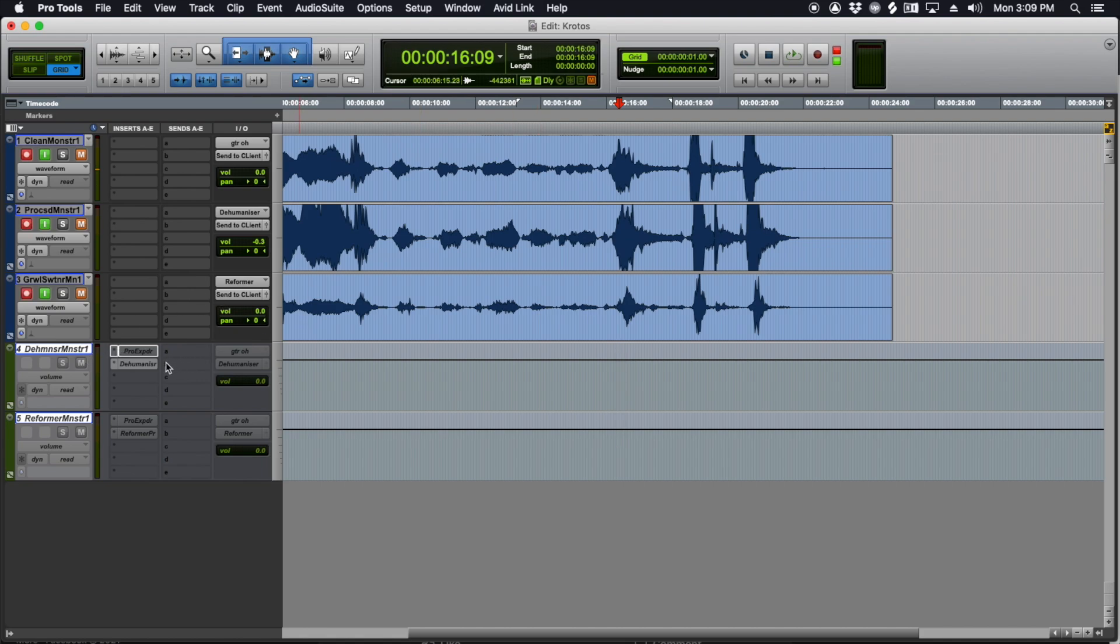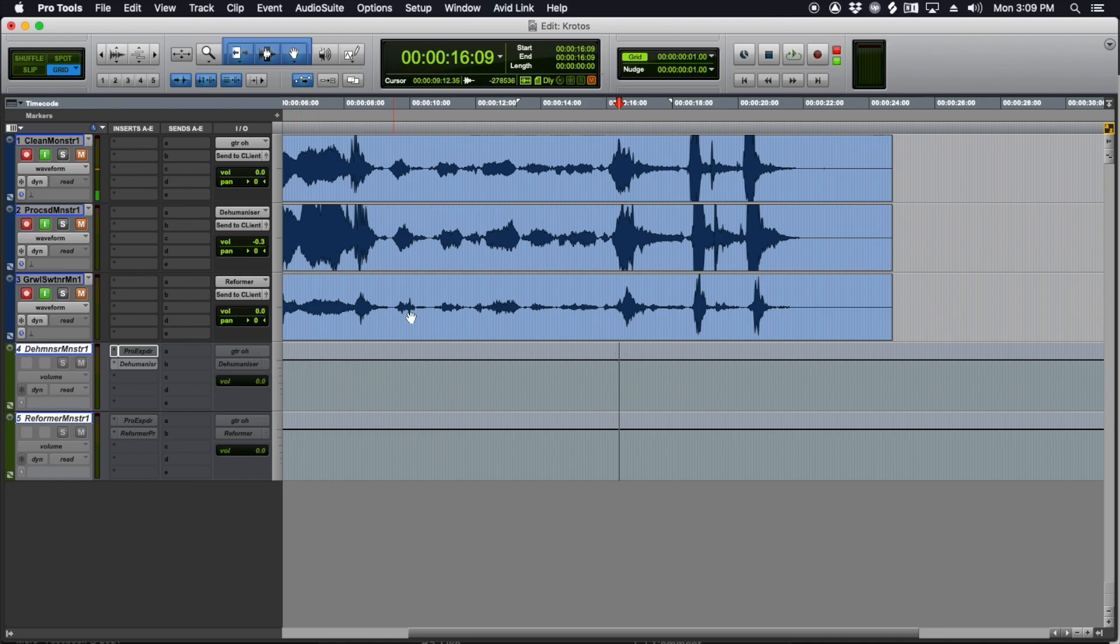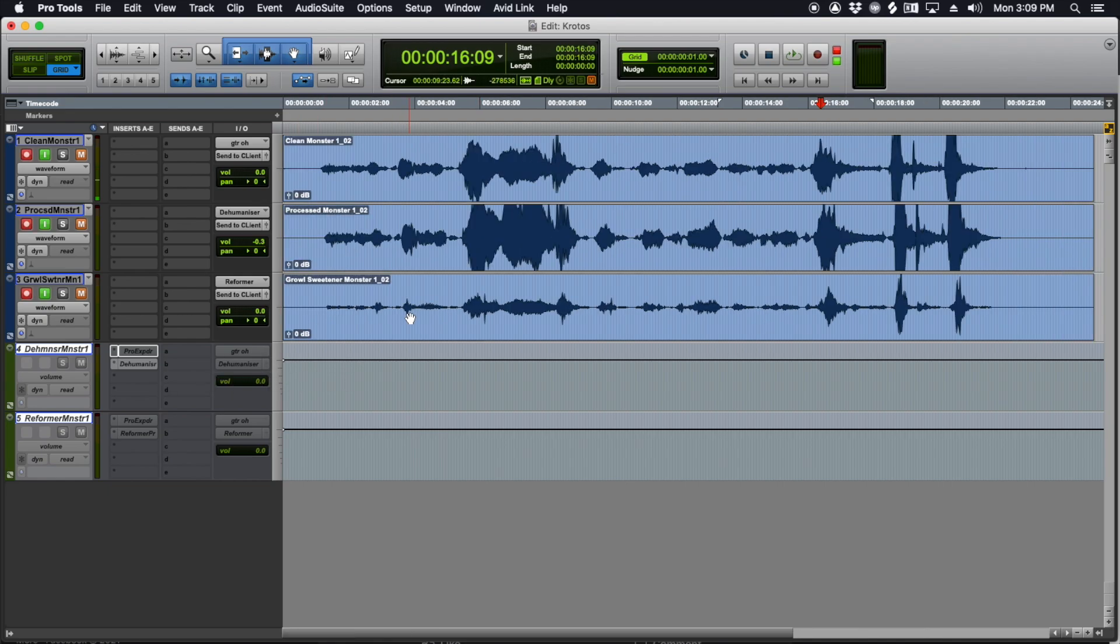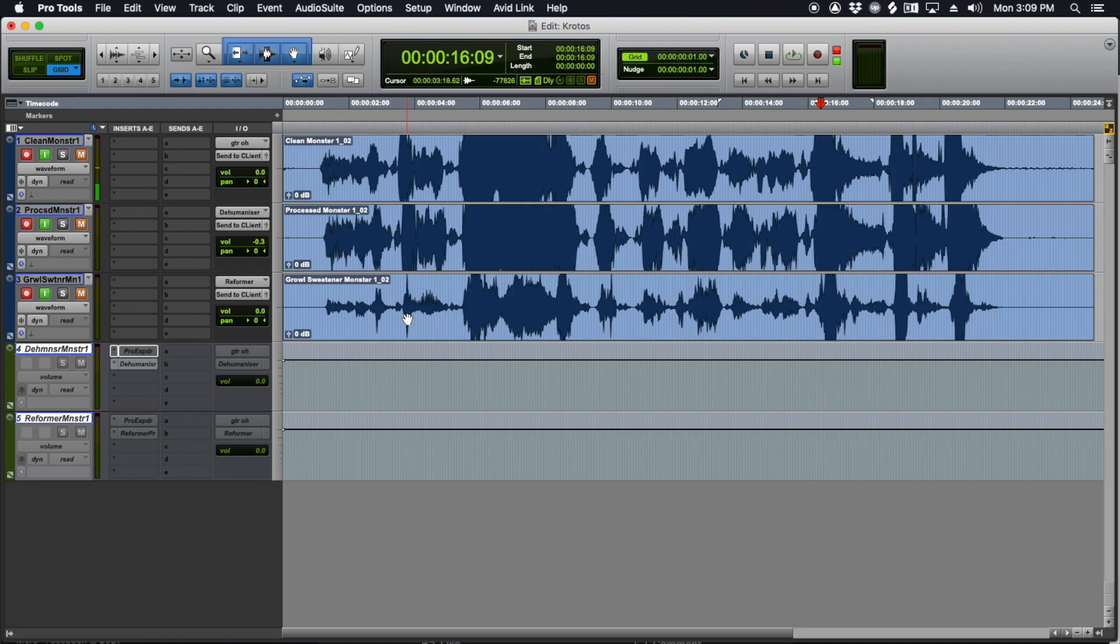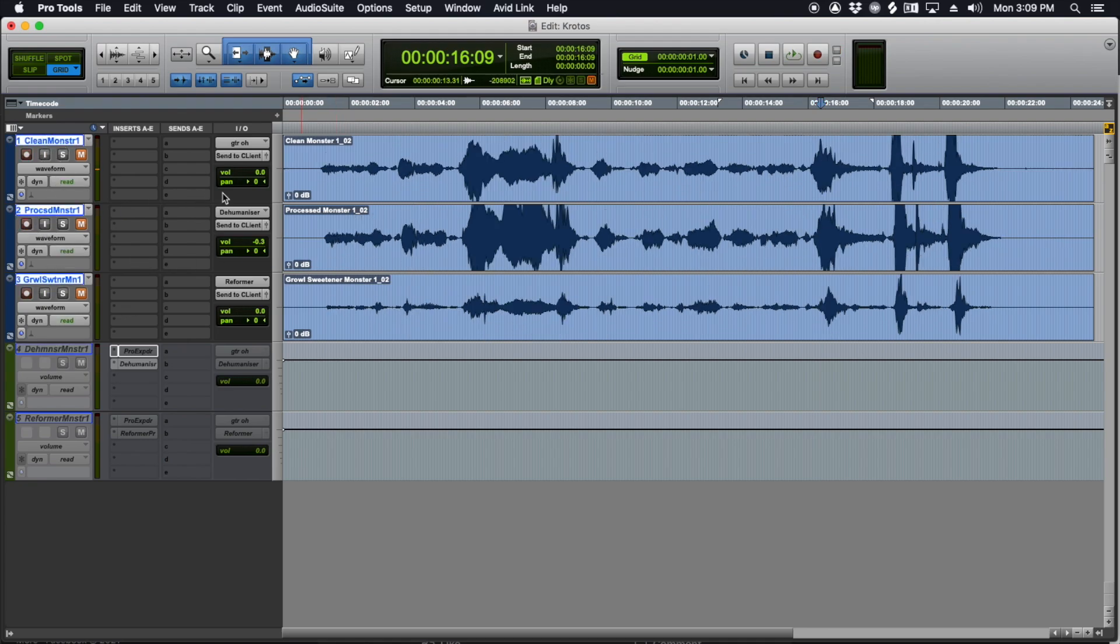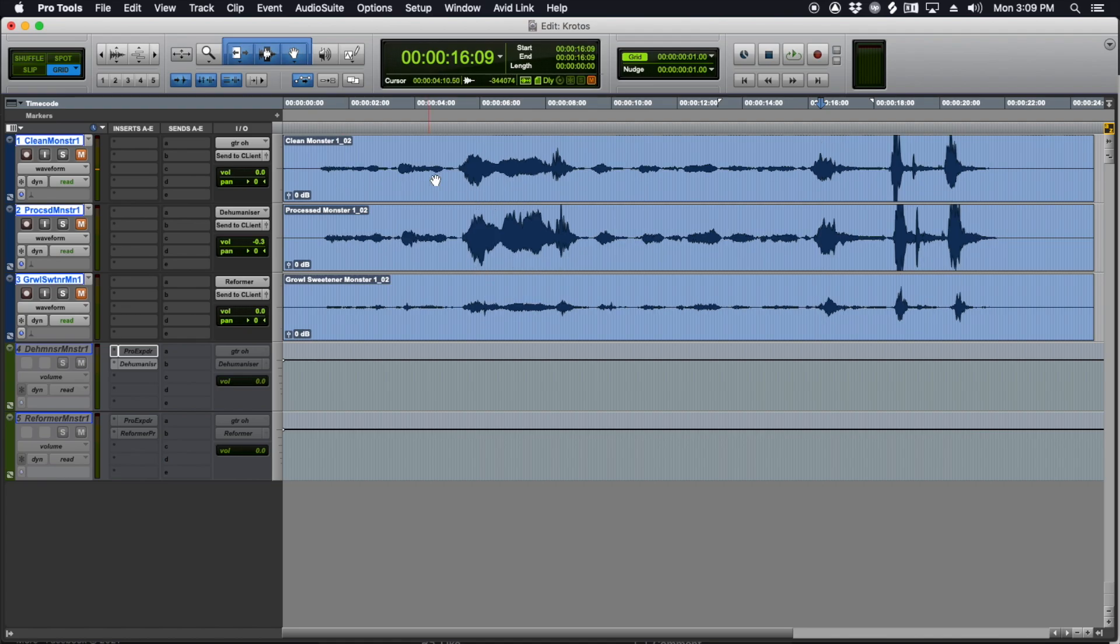But just basically save the settings that you like so that you can go back to them and redo stuff or process it a little differently, tweak things down the road. It's always nice to have the ability to track back. Let's go ahead and take a listen to, let's listen to, looks like there's not really any overs on the clean, but let's just listen to it real quick. Let me ungroup these. So here's the clean.